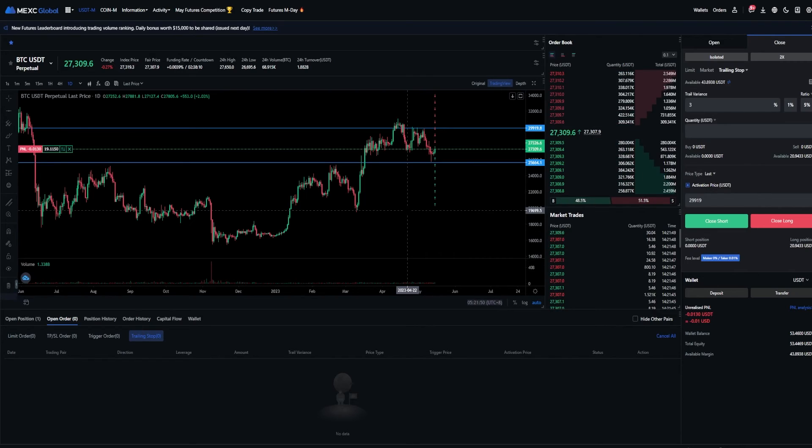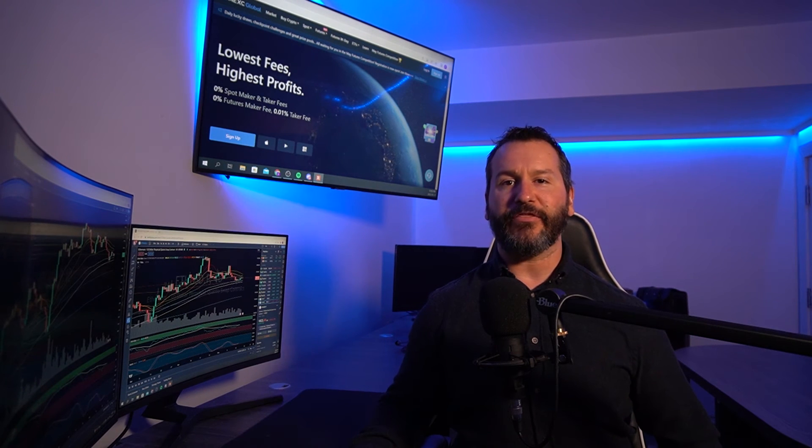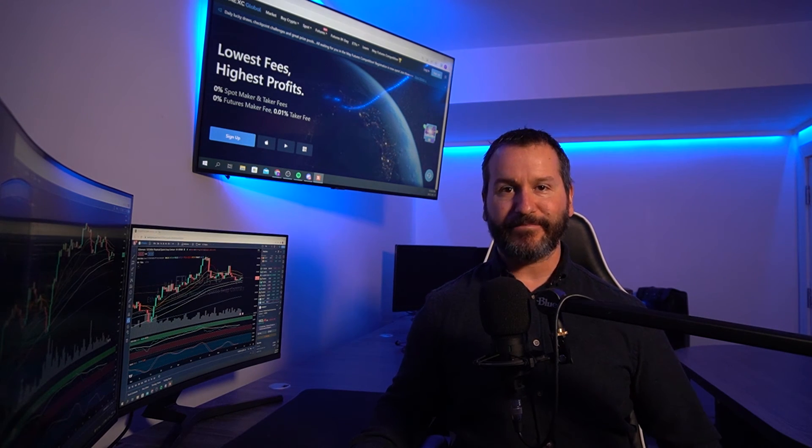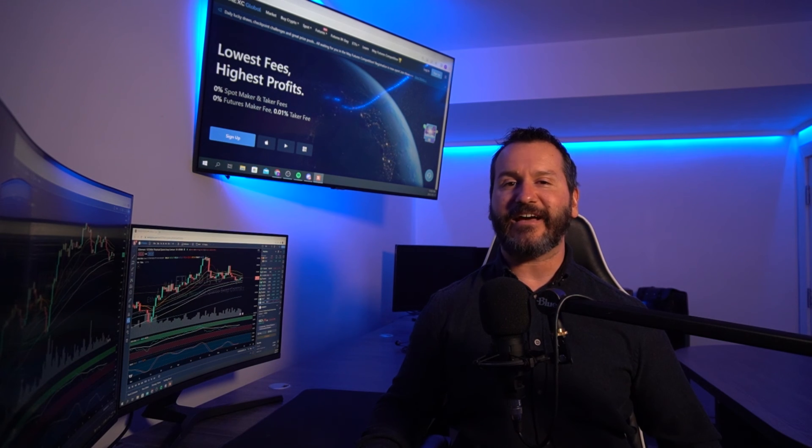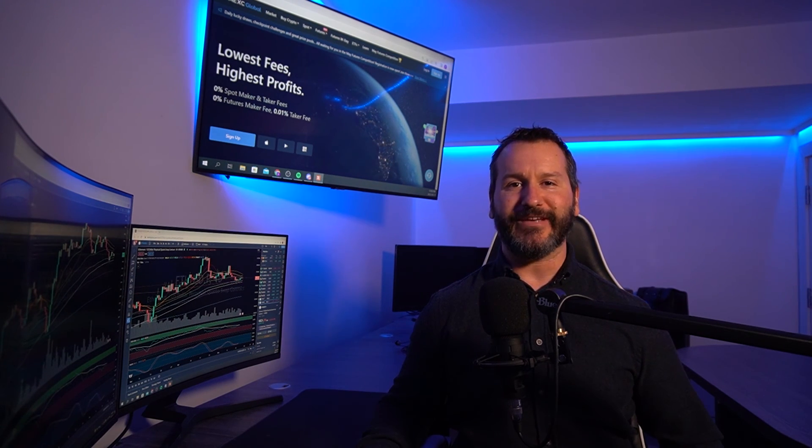And that's how you can set up a trailing stop loss on the futures market. If you got some value out of that don't forget to leave a like and hit subscribe. Feel free to check out my other MEXC global tutorials in a playlist on my YouTube channel. Thanks so much for coming by and checking out this video — looking forward to seeing you in the next one. Until then, have yourself a powerful day.